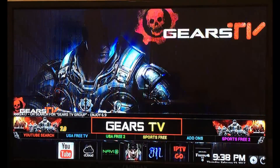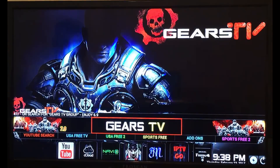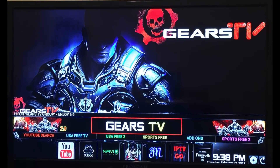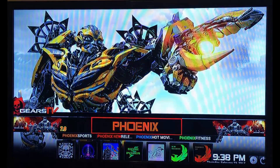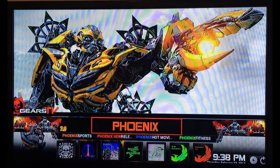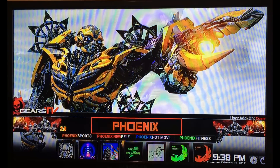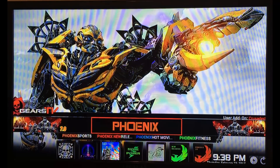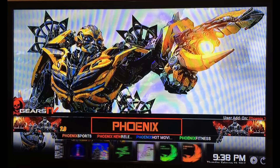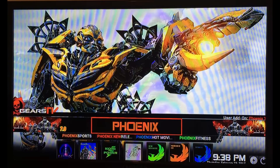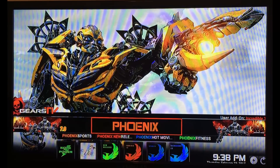You'll get this screen right here, and this is where you access all of your movies, TV shows, and sports. You can scroll to the right — we have a Phoenix app with different add-ons down here including TV shows, movies, sports, and all kinds of stuff.